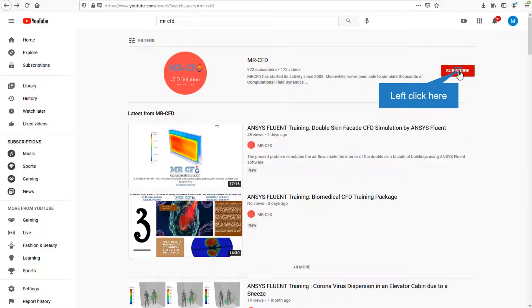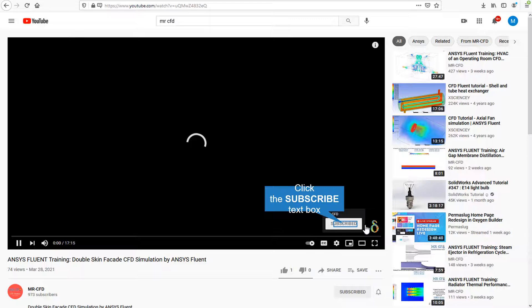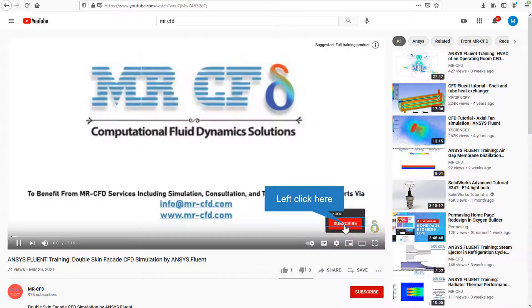By clicking on the subscribe button, you will be informed about the newest CFD training videos by MrCFD. Or if you are watching the training video, click on the MrCFD logo and subscribe.